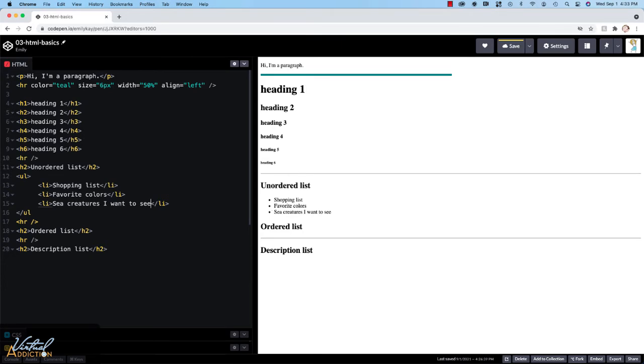Typically, unordered list items are displayed with a bullet, which can be of several forms: a dot, a circle, or a square.